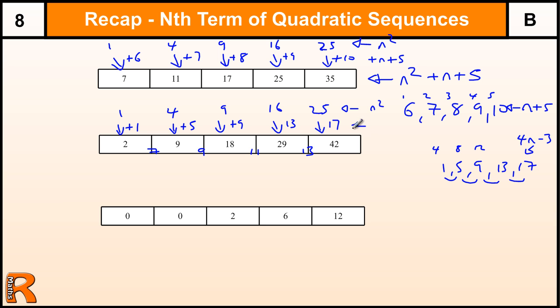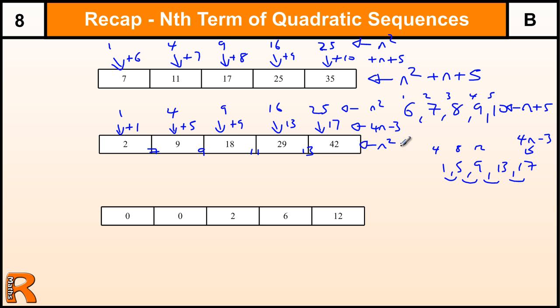So we've got 4n minus 3 in this sequence, and n squared there. These two combine to give you this sequence, which is the one we want. So that's n squared plus 4n minus 3.